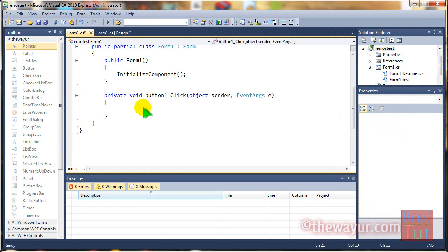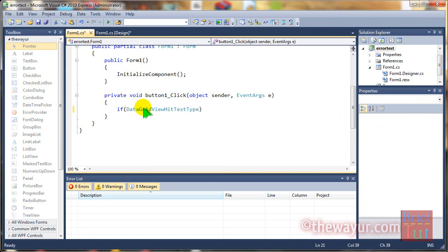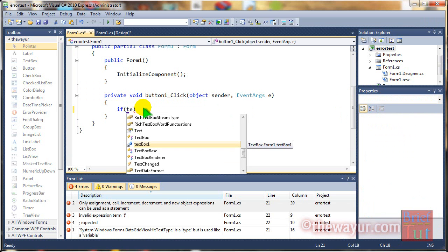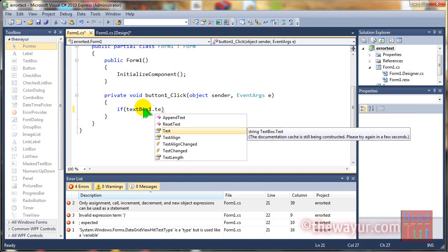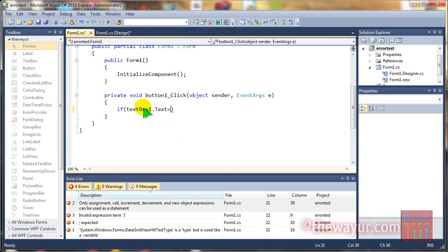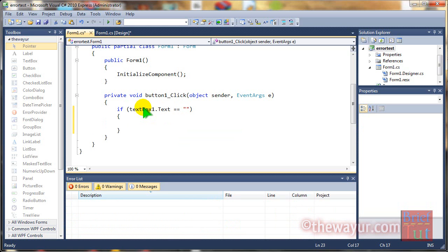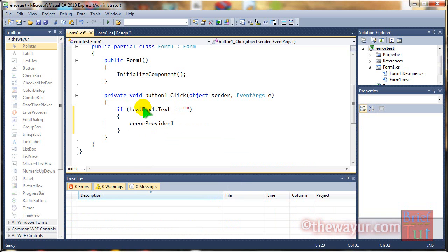Double click and put if condition. If the text box 1 contains text equal to null means nothing then the error provider will activate.